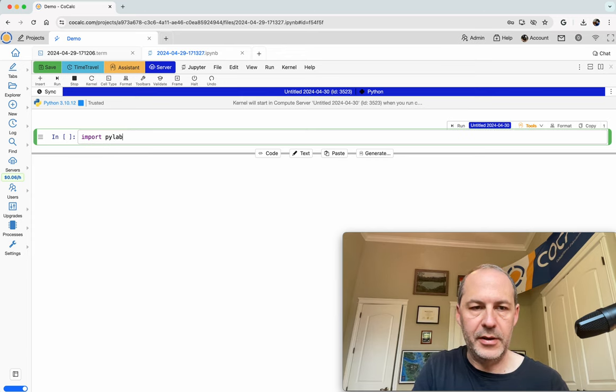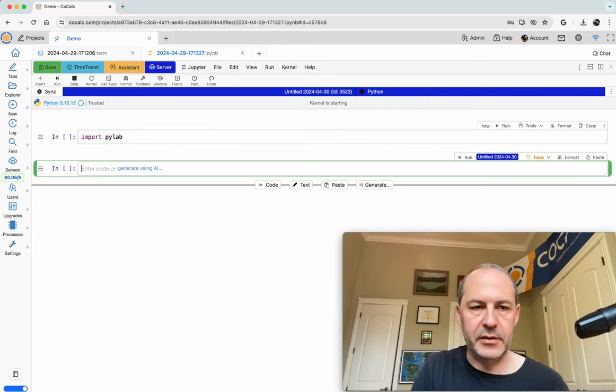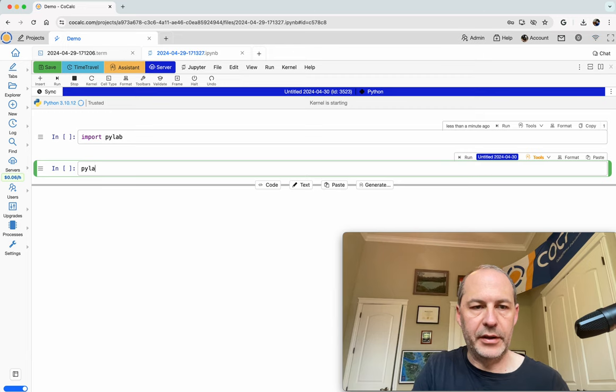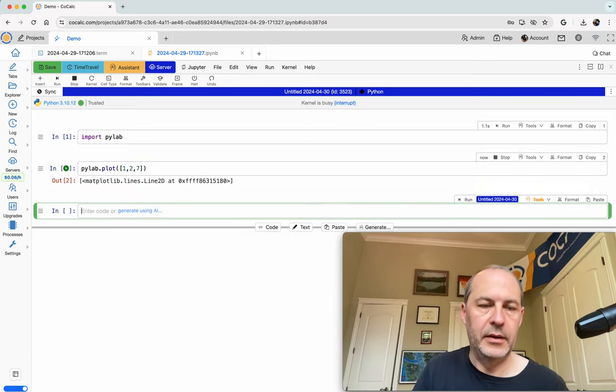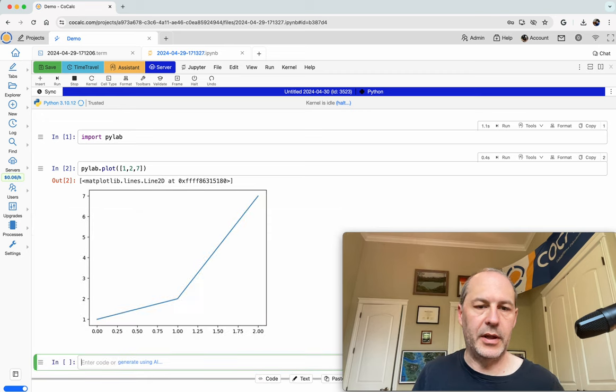we can do import matplotlib. Actually, I'll do pylab, since that's a little easier to use. And I'll do, like, a little plot, pylab.plot 1 2 7. So we get a little plot.